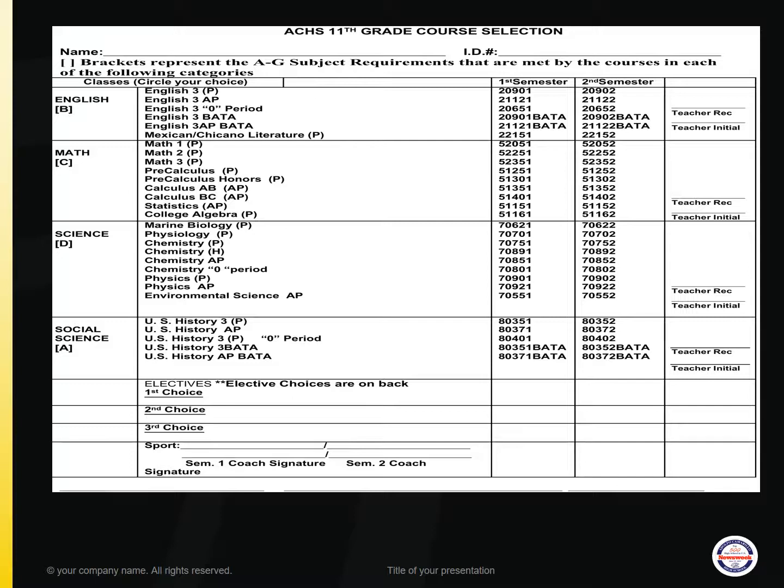The last category is for electives. As juniors next year, you will need to select 2 electives so that your total number of courses is 6. If selecting a zero period, remember you will need to select 7 classes total. We will review the elective options in the next slide, which are on the back, and you will write in the elective with the course number.